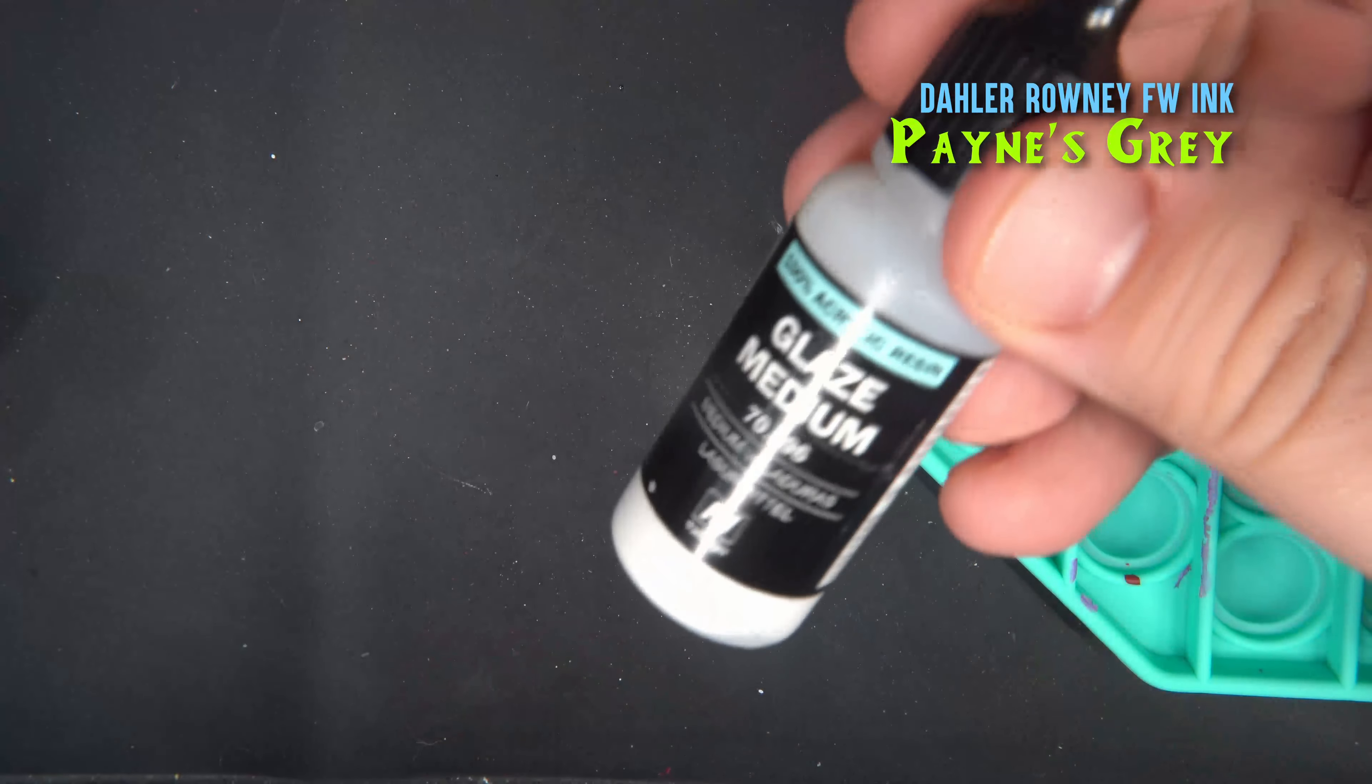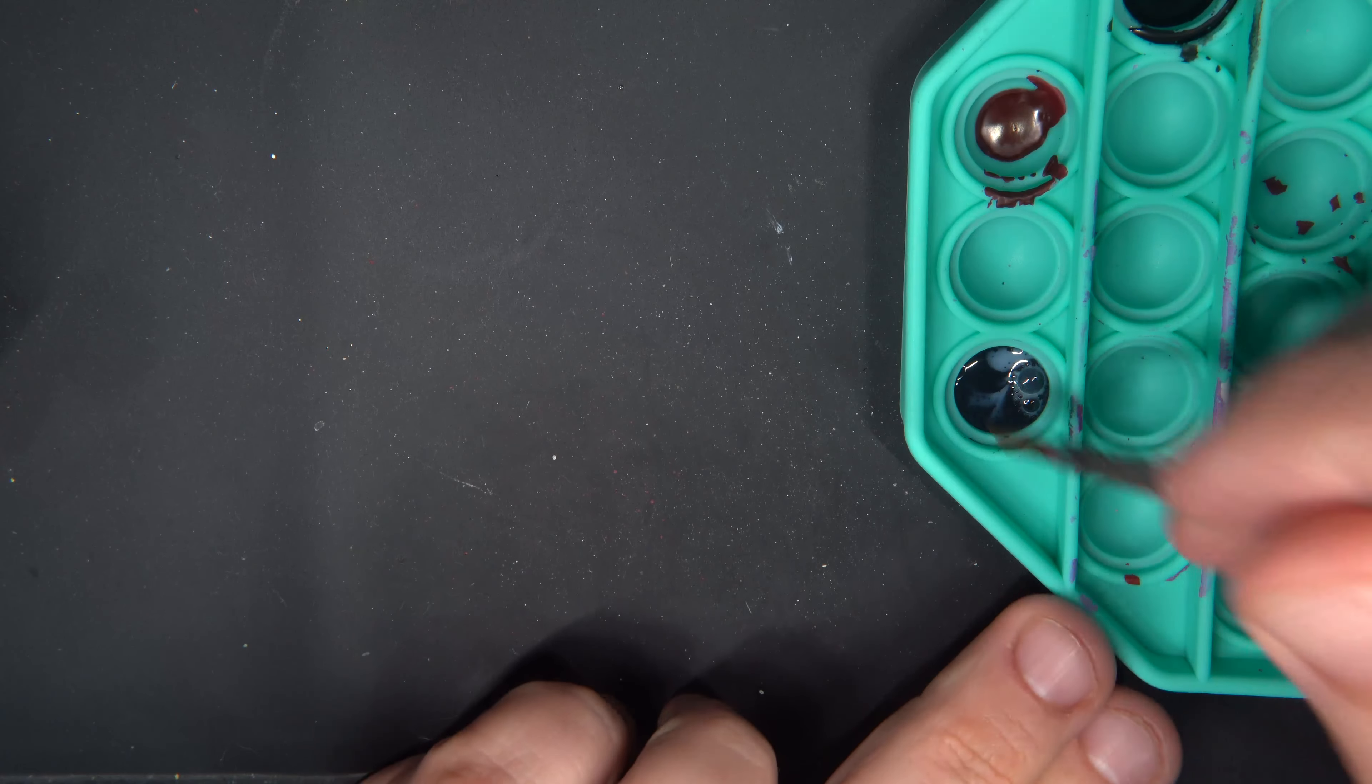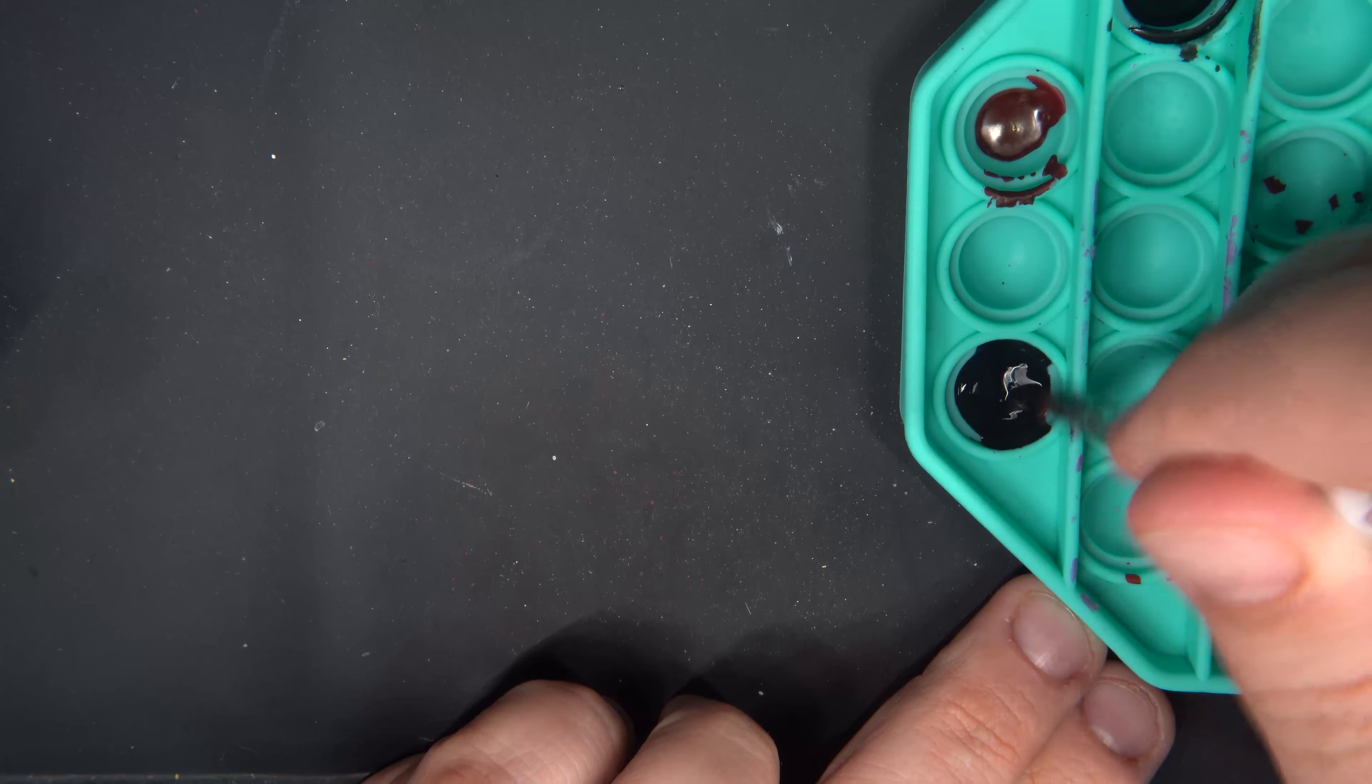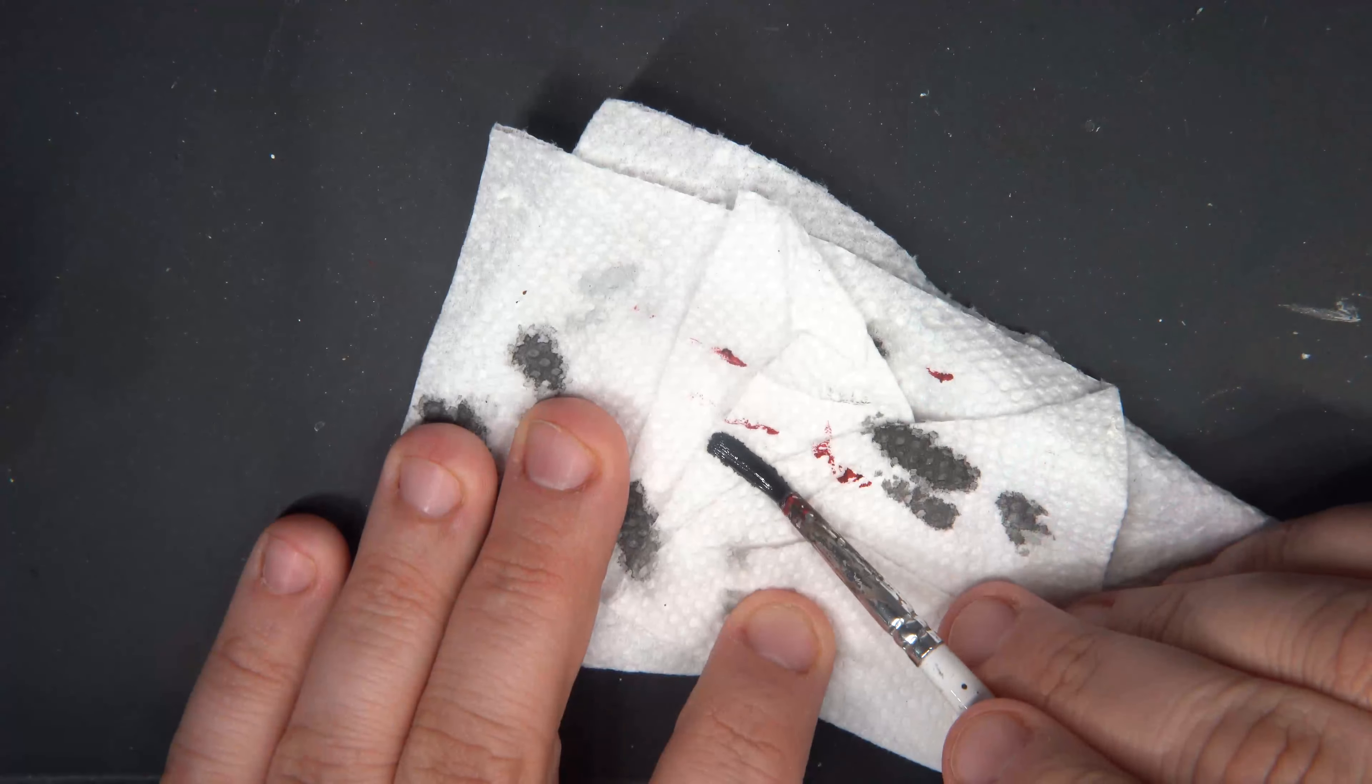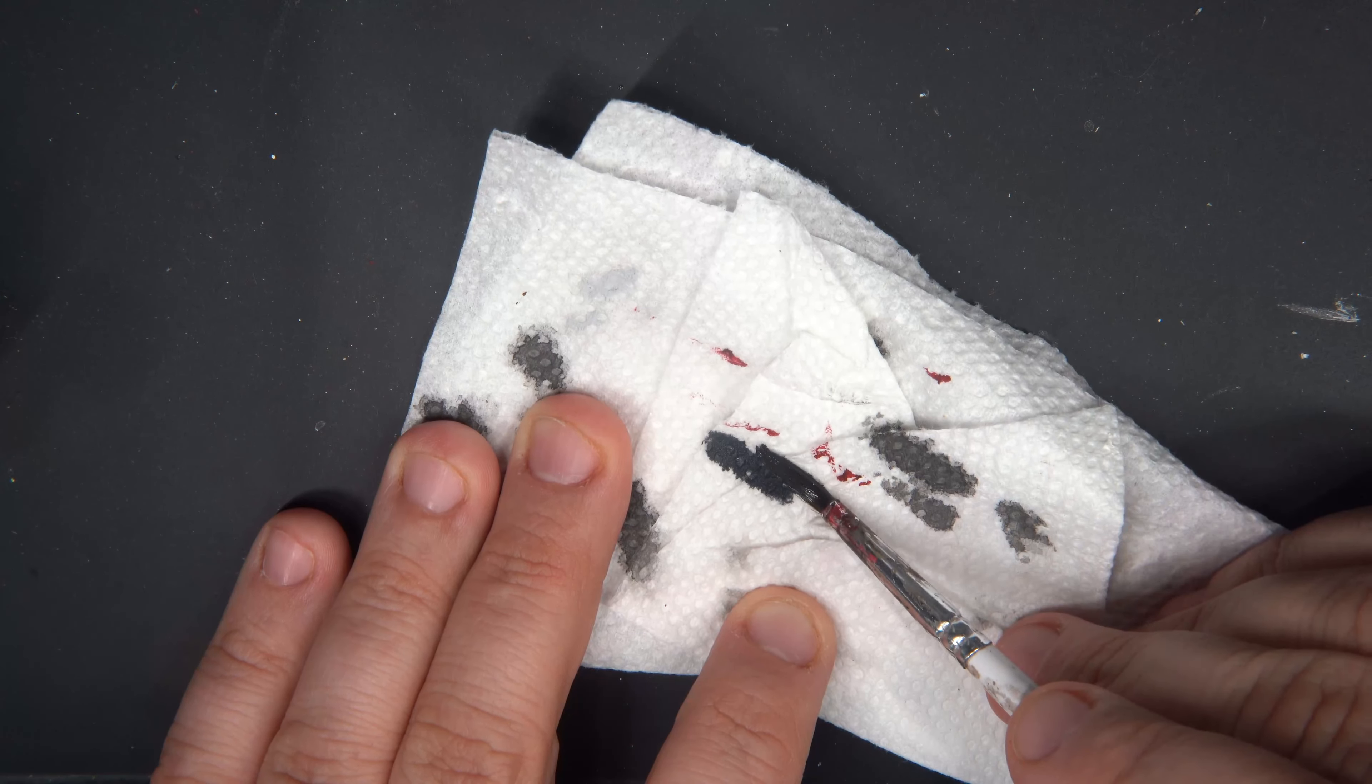For the rest of the armor, I'm applying Payne's Gray ink, thinned down with a little bit of Vallejo Glaze Medium, and this should just bring a darkish blue tinge to the rest of the metal.